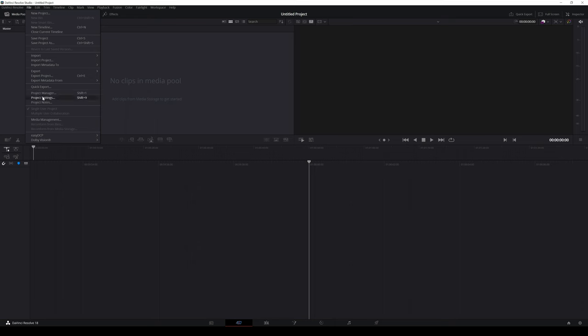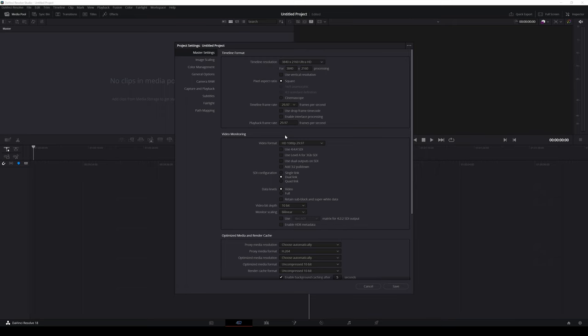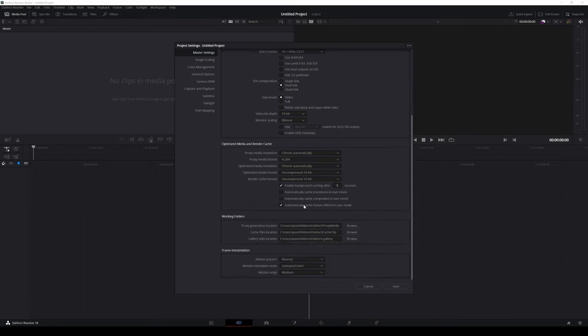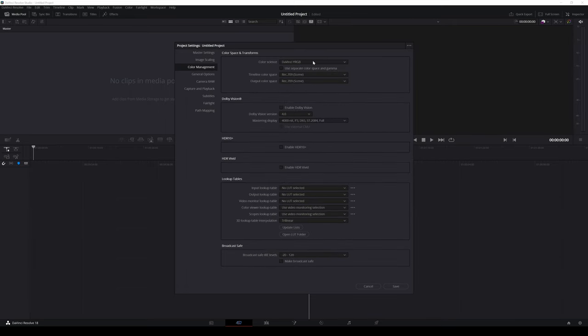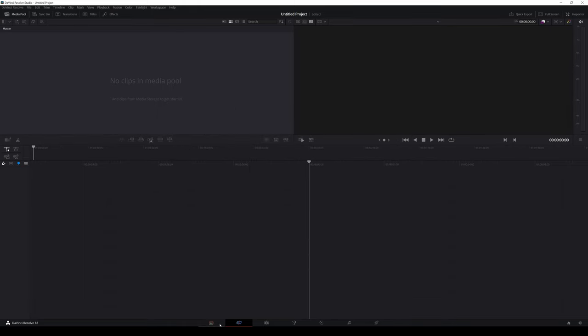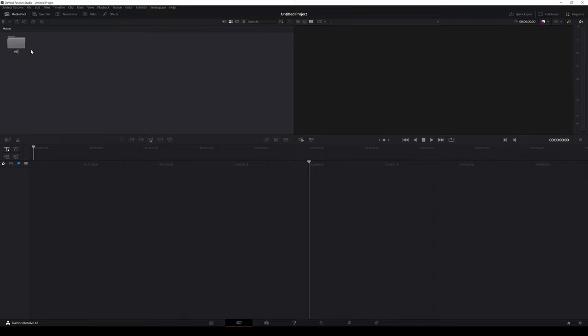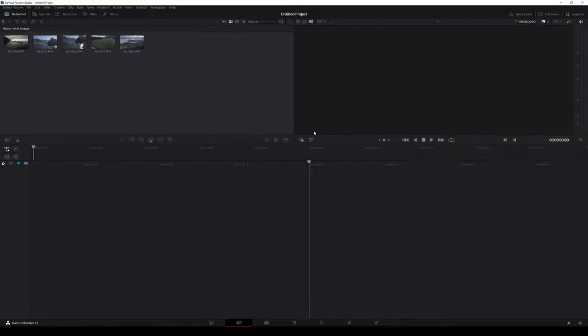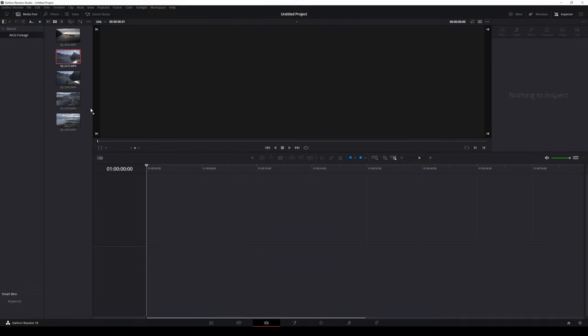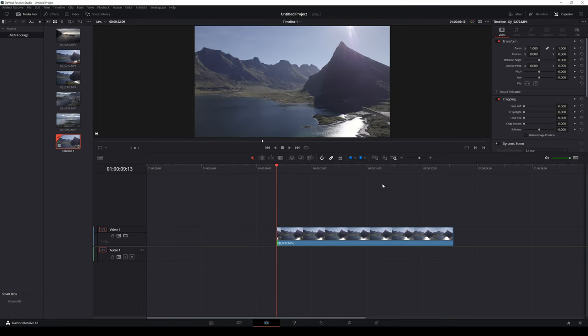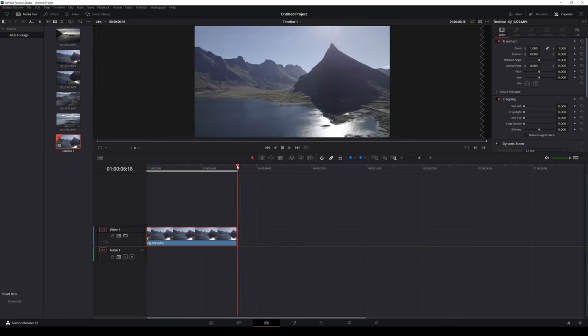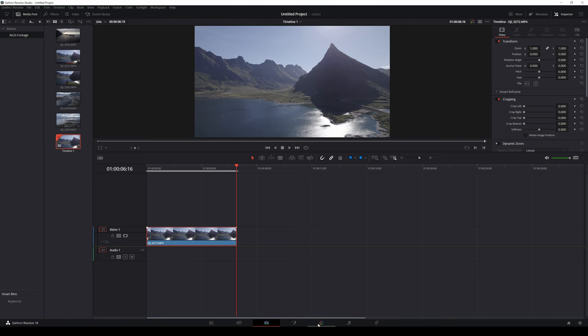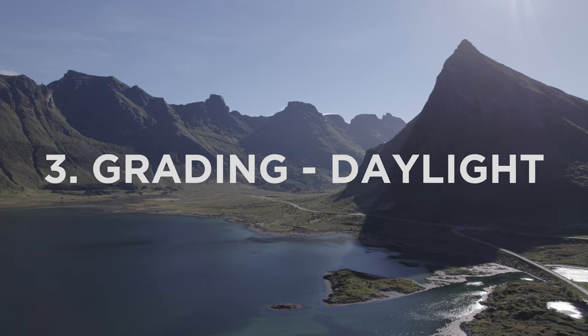First let's get the project settings right in DaVinci Resolve. I use Ultra HD and 30 frames per second. In color management I use the DaVinci YRGB and DaVinci Intermediate. Then I create the bin for my video clips and drag my video files to DaVinci. On the edit page I will choose one clip, drag it to the timeline and trim it. After that I go to the color page and start the actual color grading process.